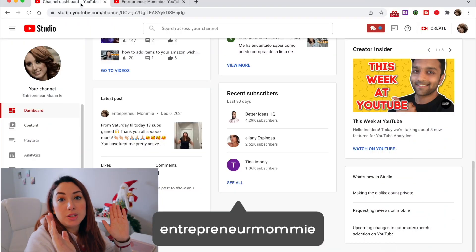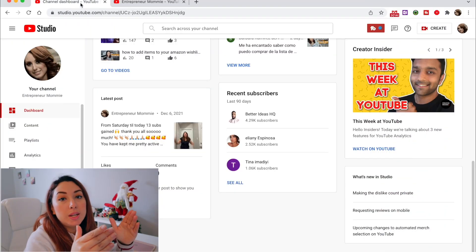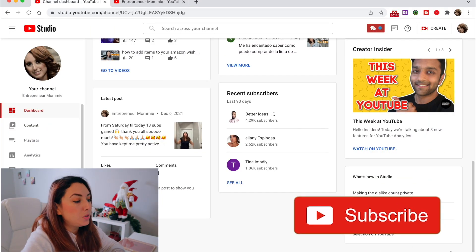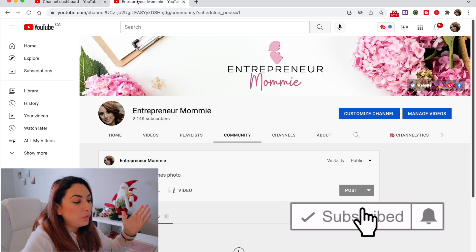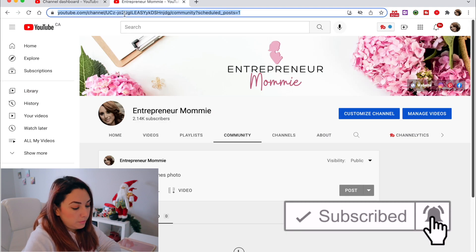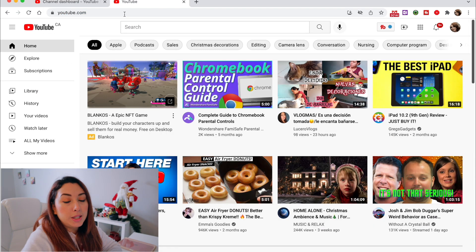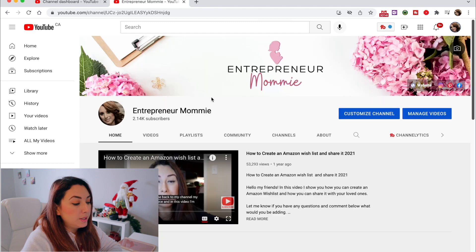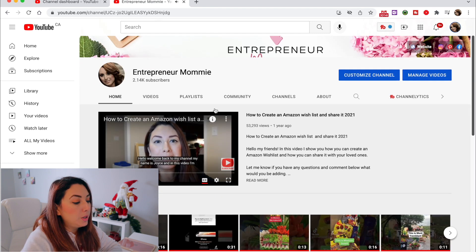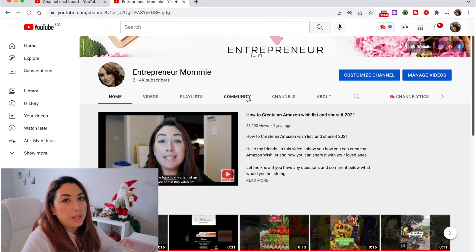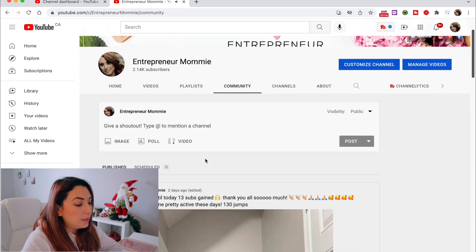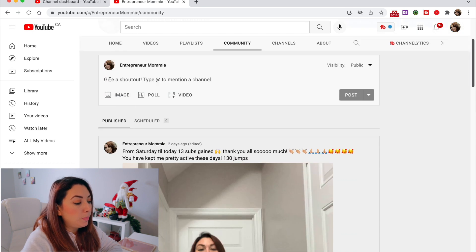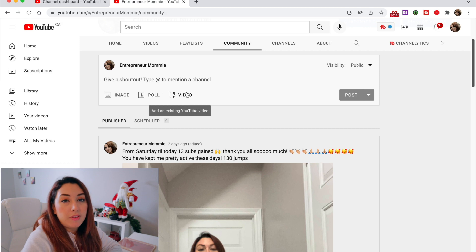There are two ways that you can do this. One is by going to youtube.com, then you click on your picture right here and choose your channel. Once you're there, you go to the community tab right here.